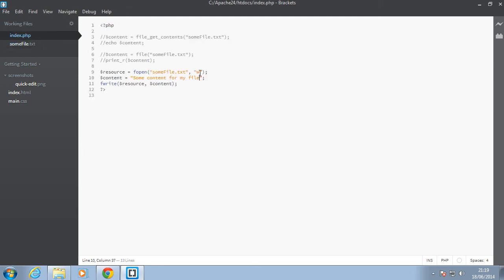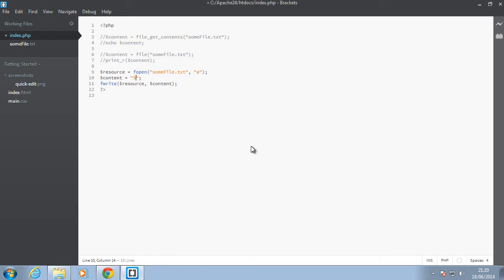We'll change this flag now. Instead of W, we're going to change it to A. Next let's change this some content for my file. Let's say some content to update my existing file.